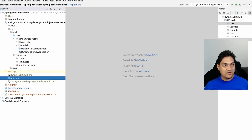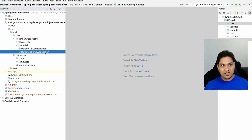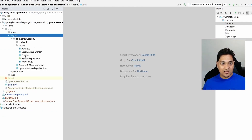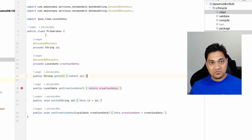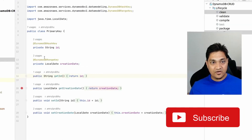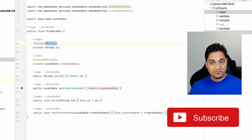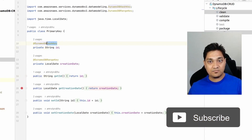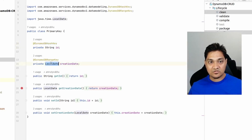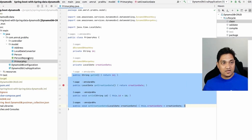We have this DynamoDB CRUD application as the main class, and then we have the DynamoDB configuration. Let's start with the model. In the primary key class, we define the id as the DynamoDB hash key — the hash key is basically the partition key. Then we have creation date of type LocalDate as the range key, which is the sort key. Apart from this we have getters and setters.